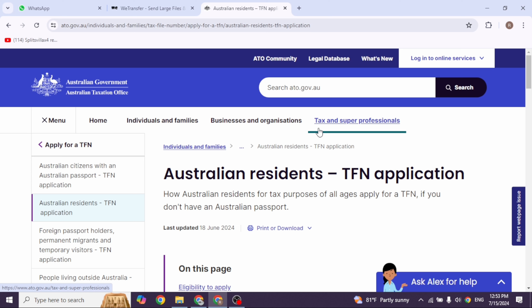You should receive your TFN within 28 days. For international students and migrants, click the option for foreign passport holders. Enter your passport details, visa type, and personal information, confirm the details, and submit the application. You'll receive your TFN within 14 days.